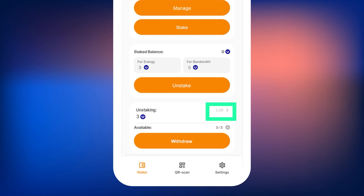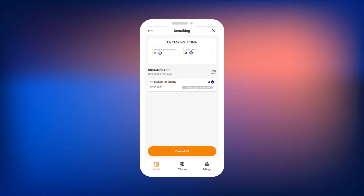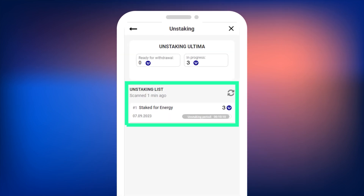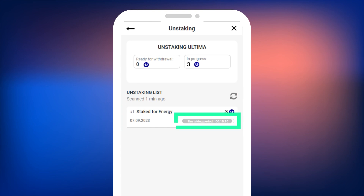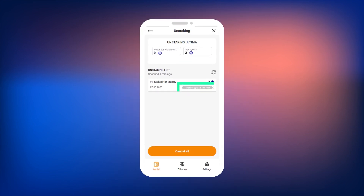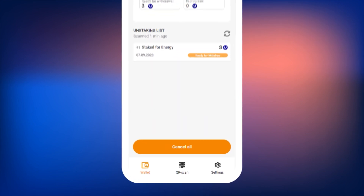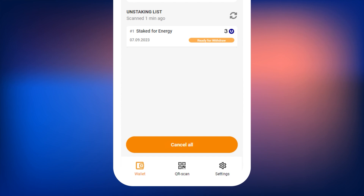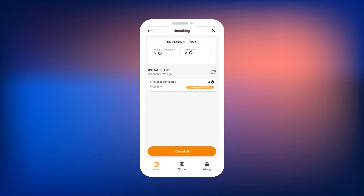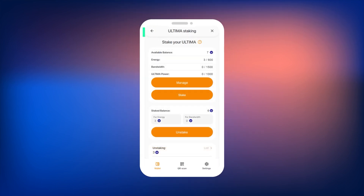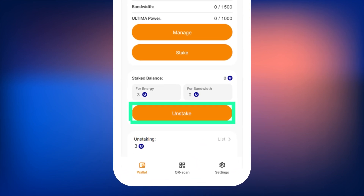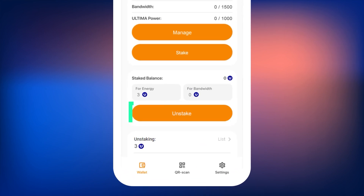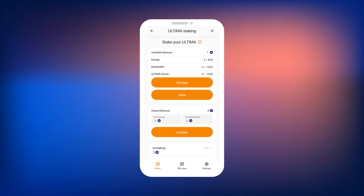Each transaction has a countdown timer showing how long remains until the coins become available for withdrawal. At the bottom of the screen, there is a Cancel All button — by pressing it, you will stop the unstaking process and the coins will remain frozen. To withdraw the coins, press the Withdraw button on the unstaking widget and follow the further instructions. The withdrawal process is similar to the freezing and unfreezing steps demonstrated above.